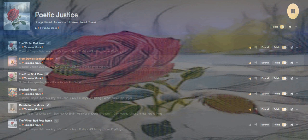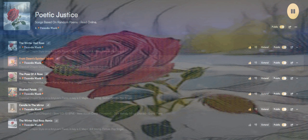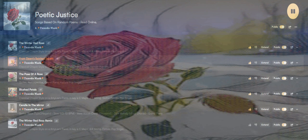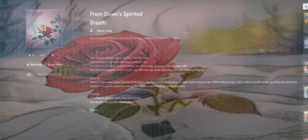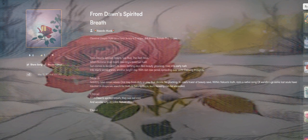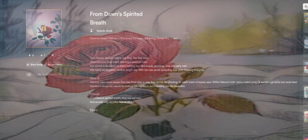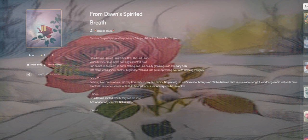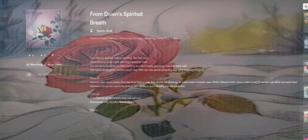From dawn's spirited breath, see red the red rose when summer rose meets dawn in sweetest rush. Sun comes to bequeath its dawn, bathing rays, red beauty gleaming.